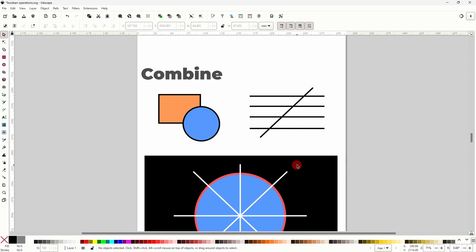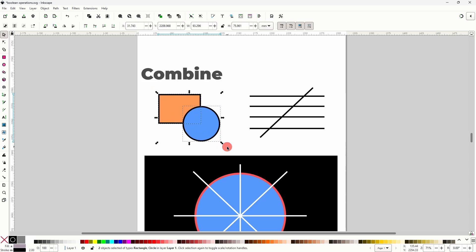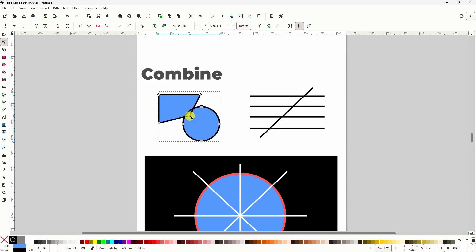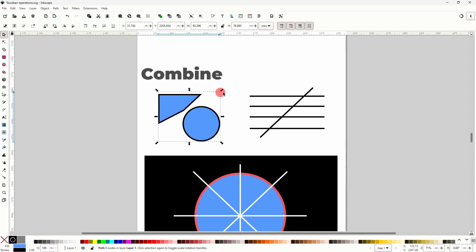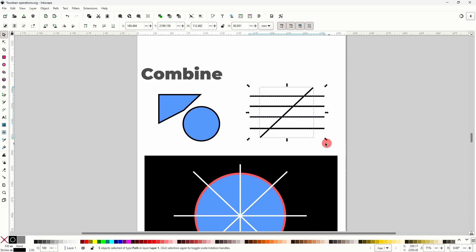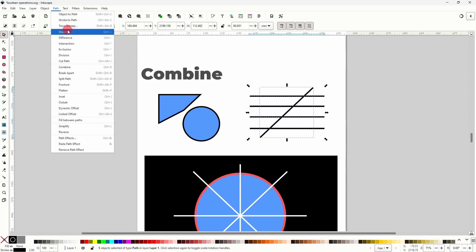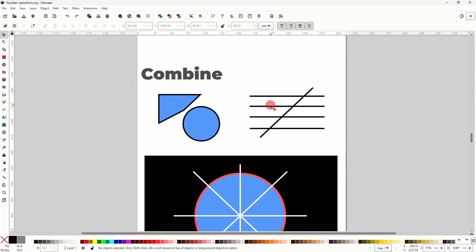Next is the Combine operation. Like with Union, we can use Combine to turn multiple objects into a single object. However, unlike Union, even if the objects are overlapping, they will become subpaths. We can see that they're subpaths because they have separate strokes, and we can use the Node tool to move them apart. This also means that Combine works well with overlapping objects that only have a stroke, whereas Union does not. For example, if I select these line segments and do a Union on them, the line segments disappear. However, if I instead do Combine on them, they all remain intact.